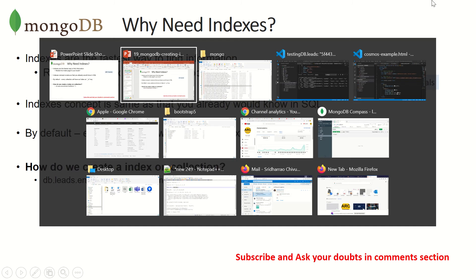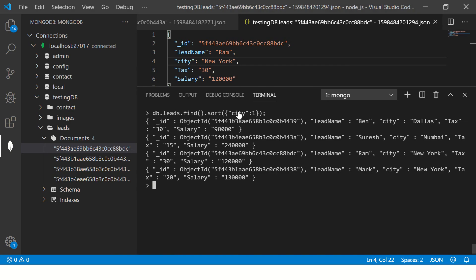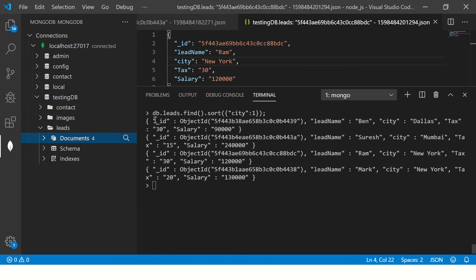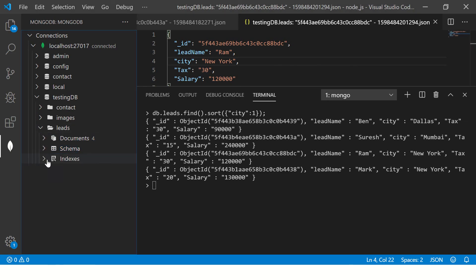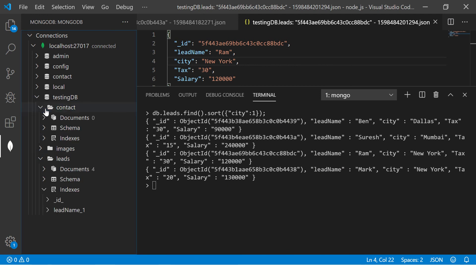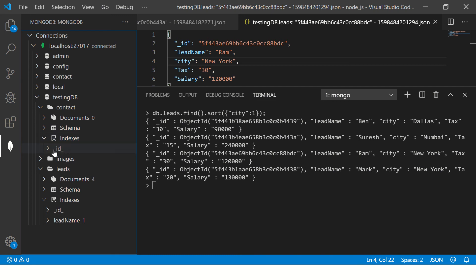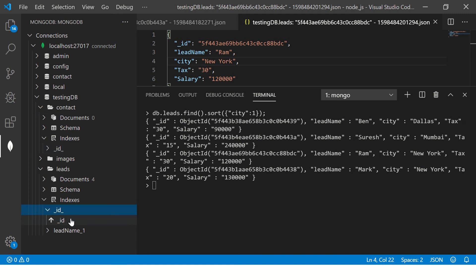But if you see your documents schema, you would see there is something called index. So every collection that you create will have an index whenever you insert anything. So even if it has no documents, there is an index that is said that it will be indexed, that is underscore ID. So if you see any collection, it will have underscore ID as a key index.